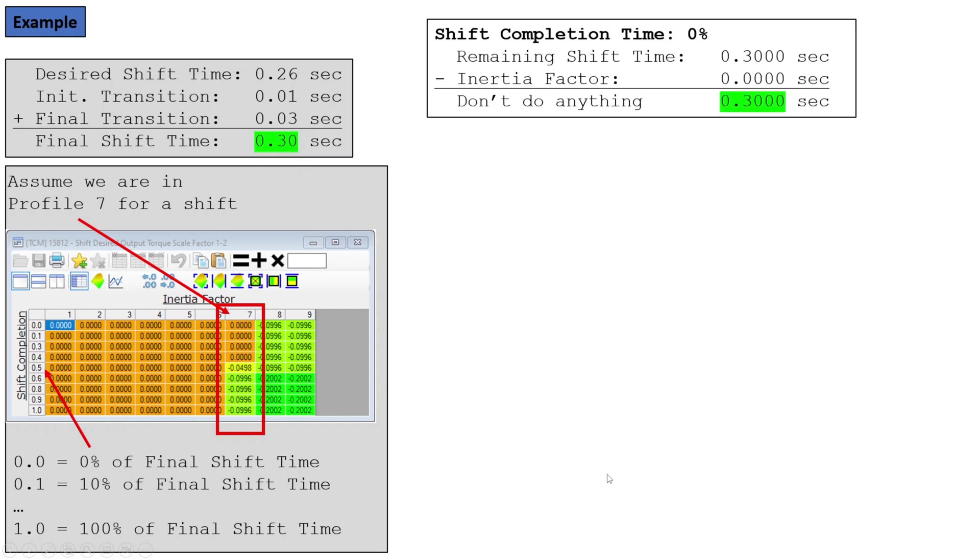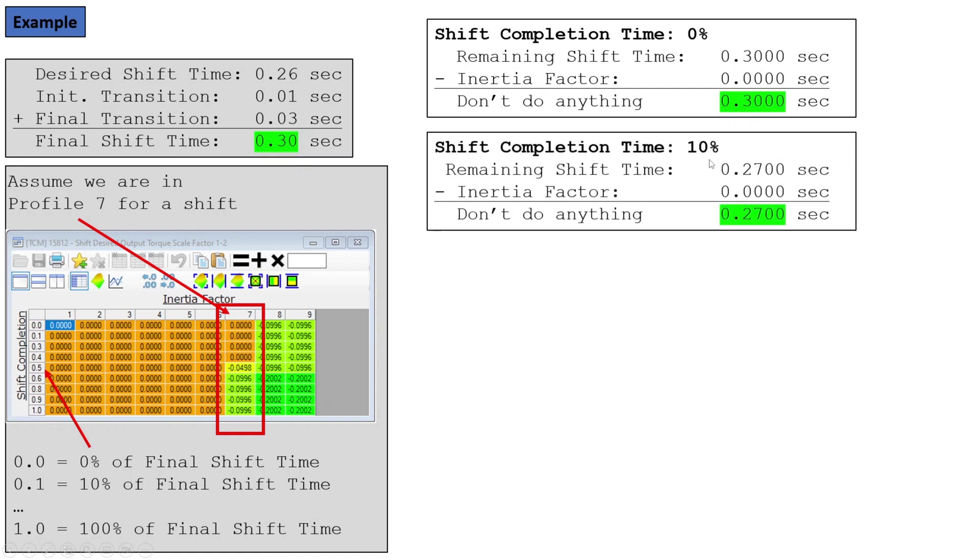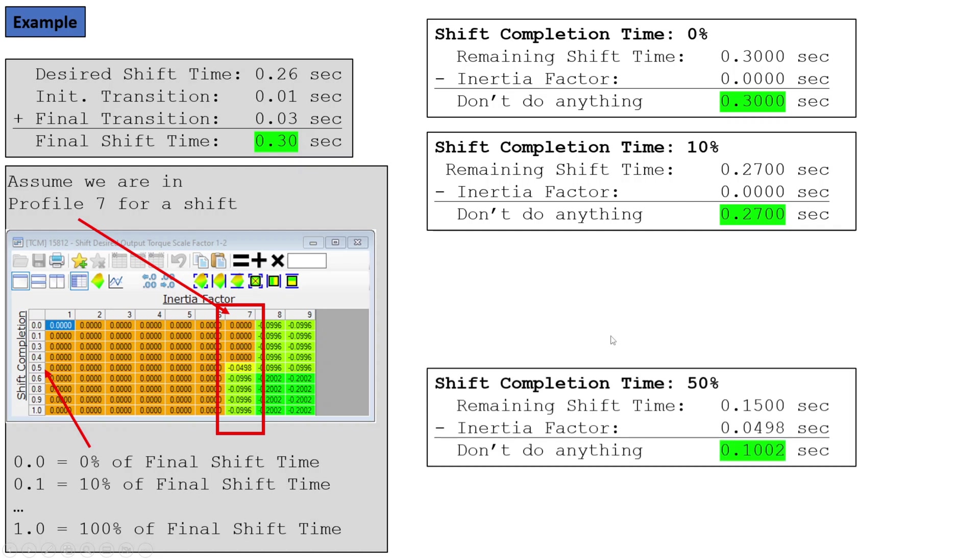So let's walk through this. Here we go. Our initial shift, 0.3 seconds. We look at the inertia factor at 0%, and it's zero, so we do nothing. So we still need to wait 0.3 seconds. Then we look at 10%. Now 10% of our time is gone, so we now are no longer waiting 0.3 seconds. We have 0.27 seconds remaining. But we look down here to 10% row, and it says don't do anything, keep waiting.